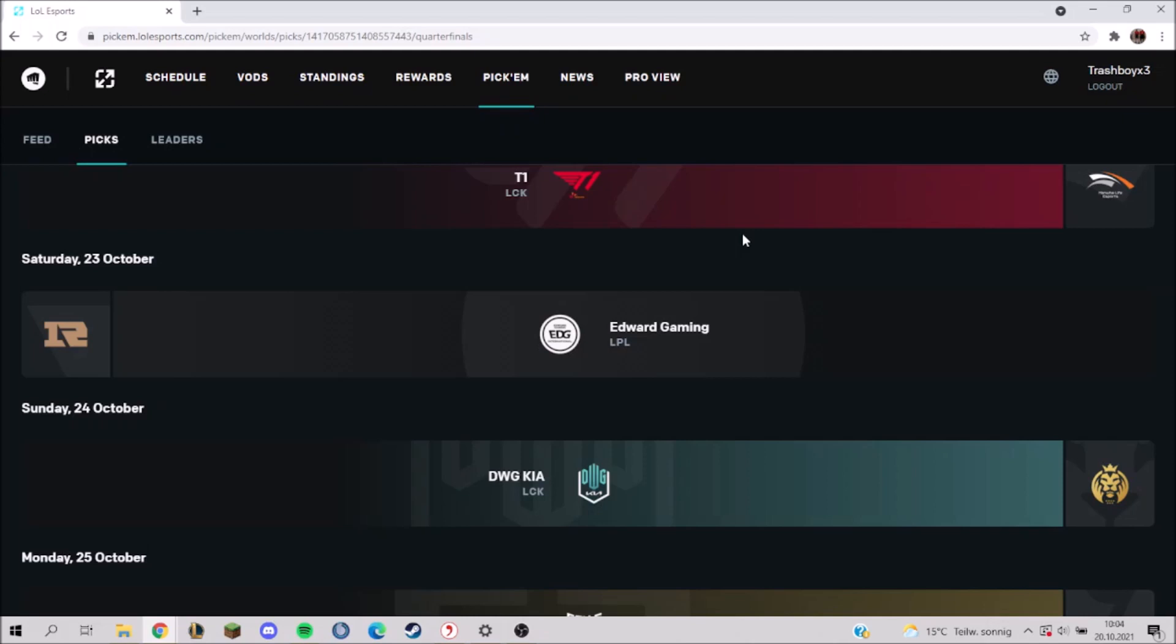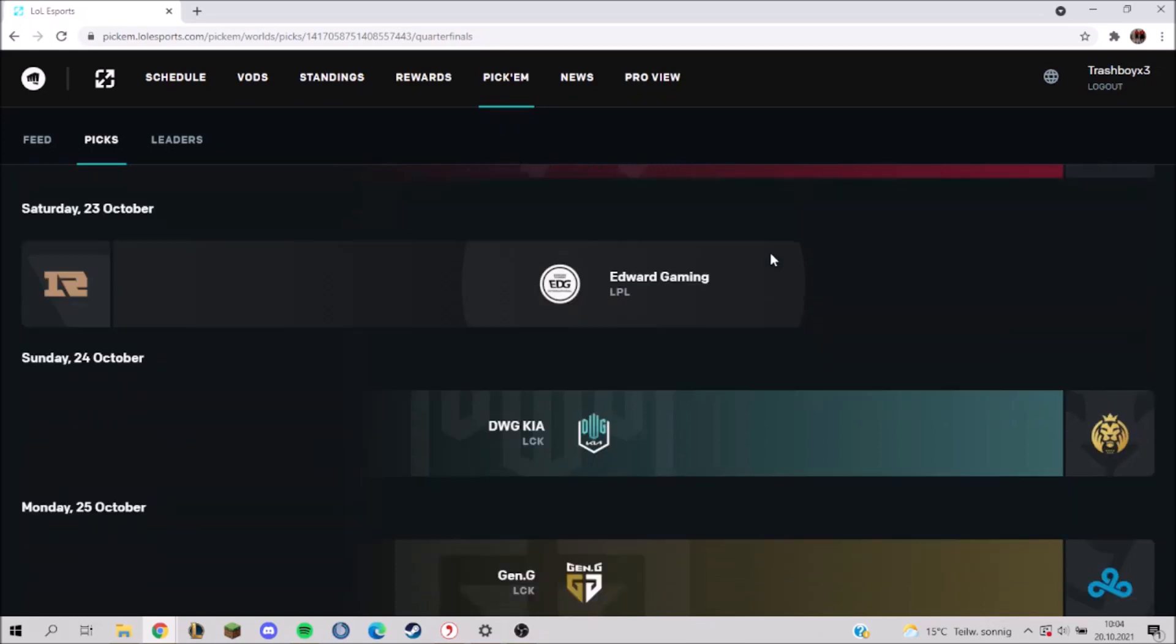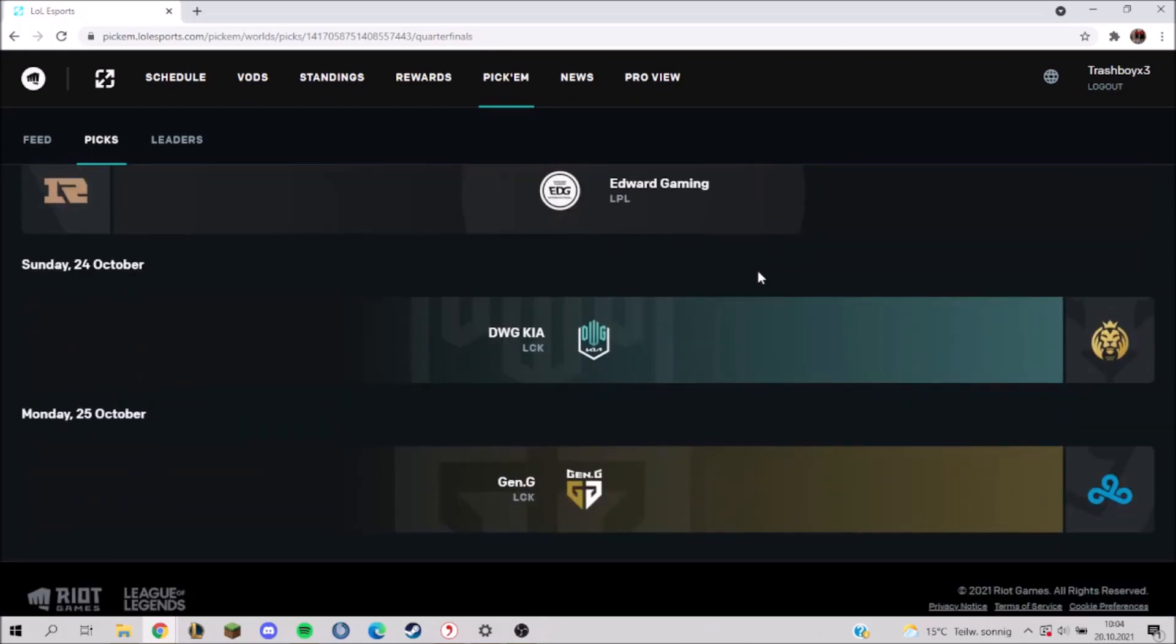So I think I'm going to go with EDG because I think RNG is going to struggle with the adaptations that are being done in a best of five. So that's why I'm going to go with EDG.